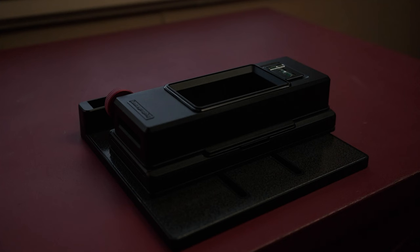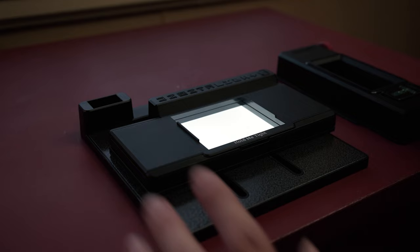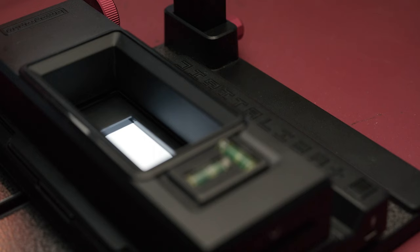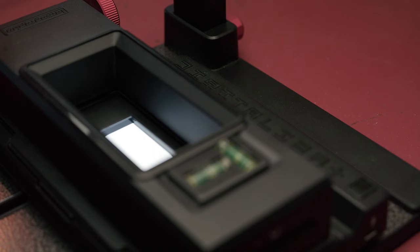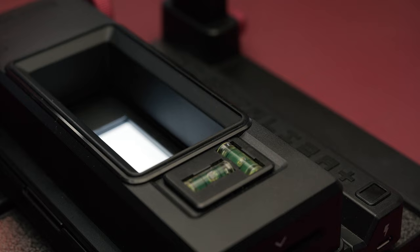I think if you're looking to get started in the world of film scanning, you should definitely consider the Digitaliza Plus and Max. Thanks again to Lomography for letting me test this kit out. I hope the video was useful for all of the film shooters out there. See you in the next one. Bye now.